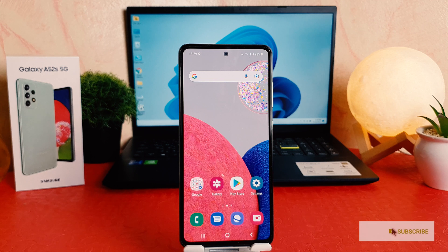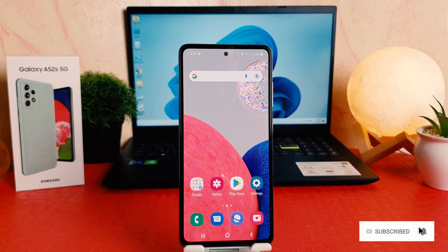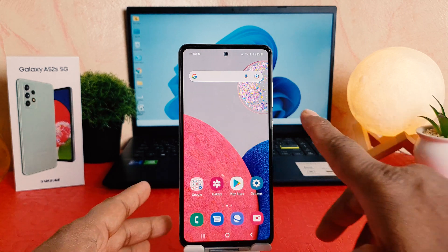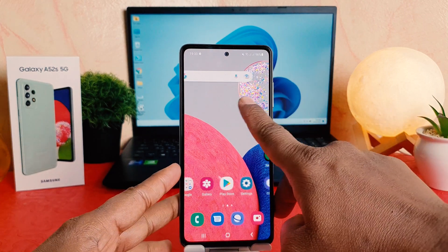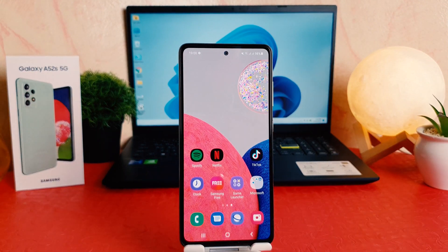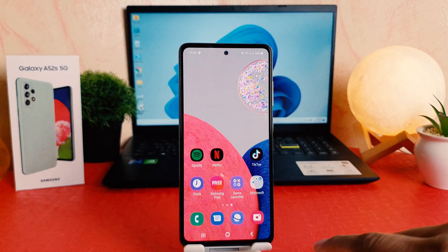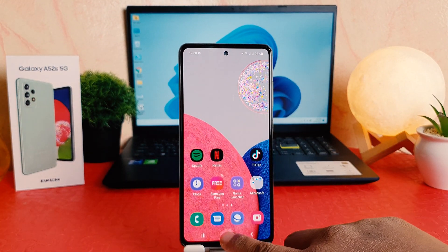You might have recently bought this Samsung Galaxy A52s and you are wondering how to turn on the Edge Panel. For example, when you or maybe your friends and family who have this phone swipe right to left, the Edge Panel is going to appear. So you might also be looking for how to turn on this Edge Panel.